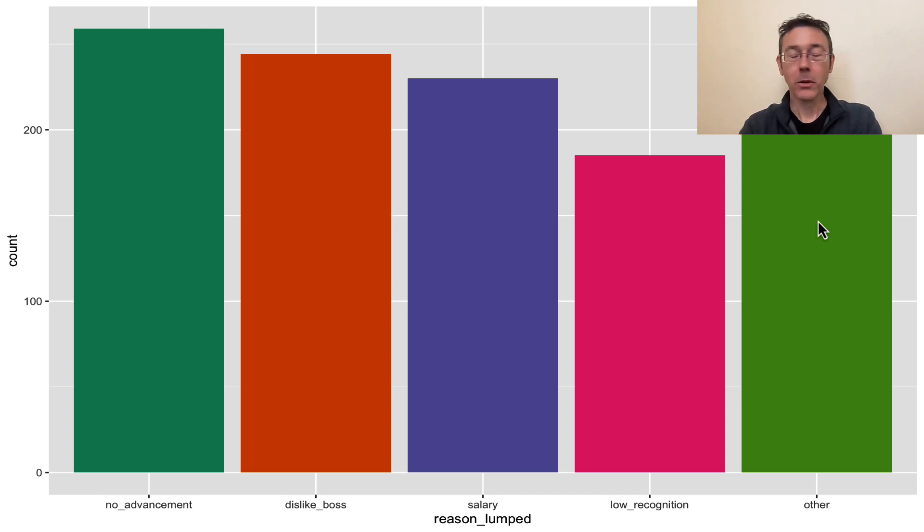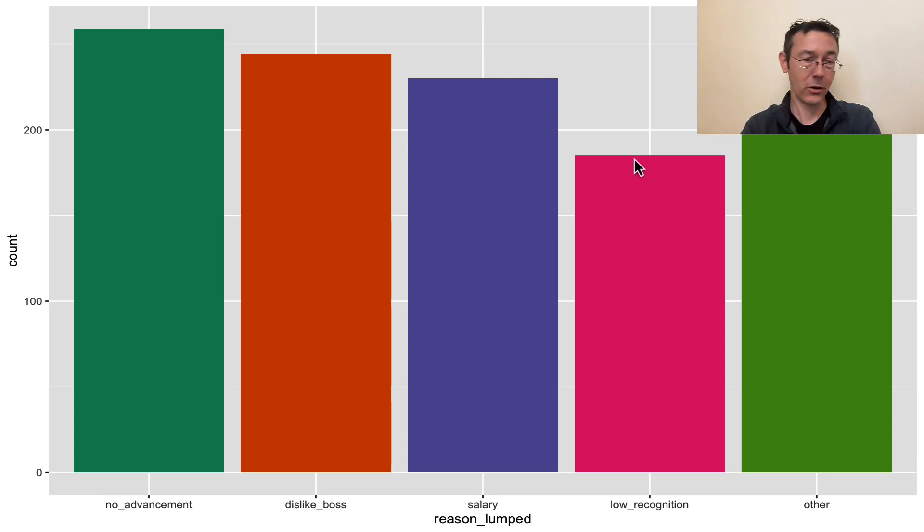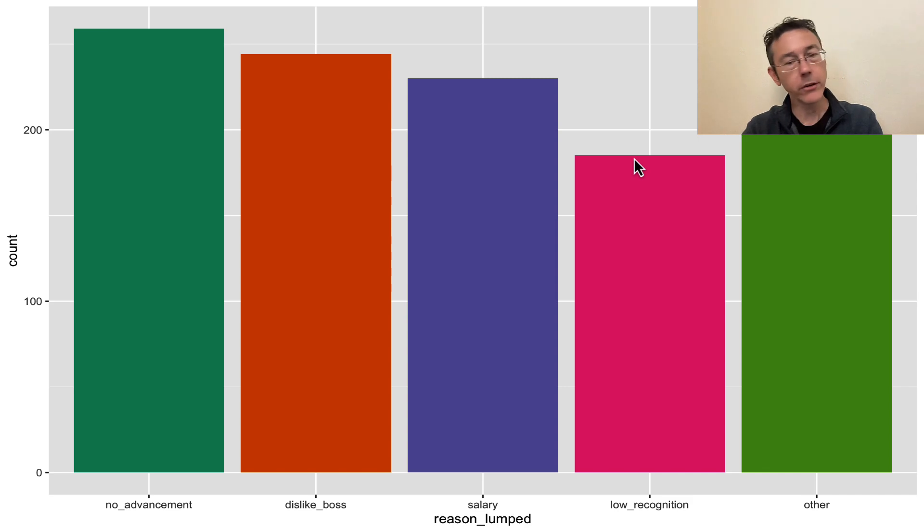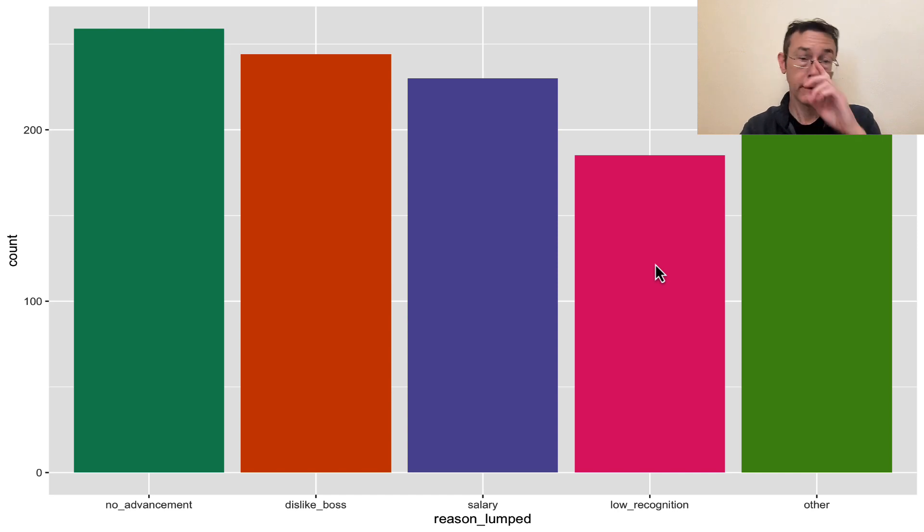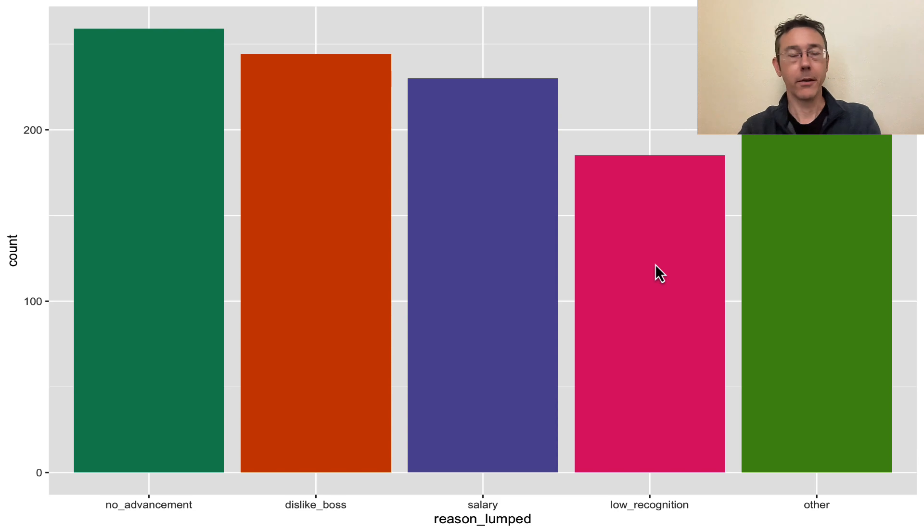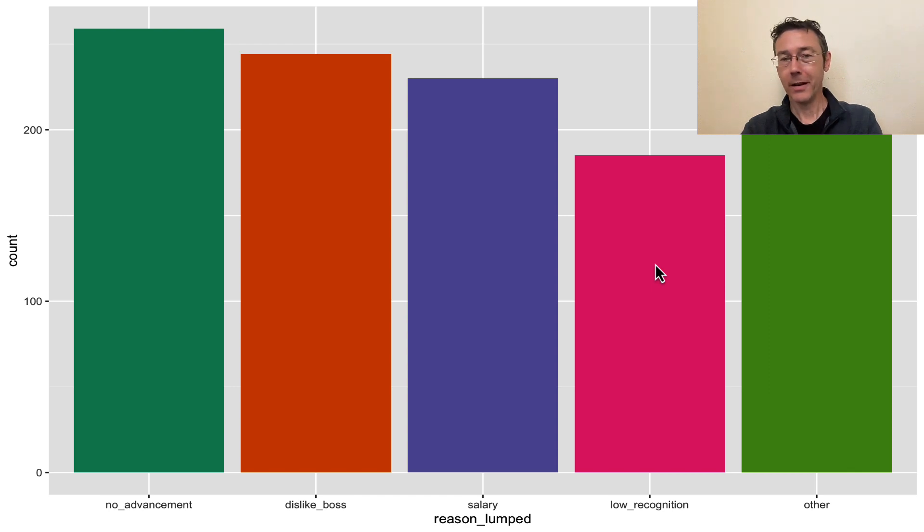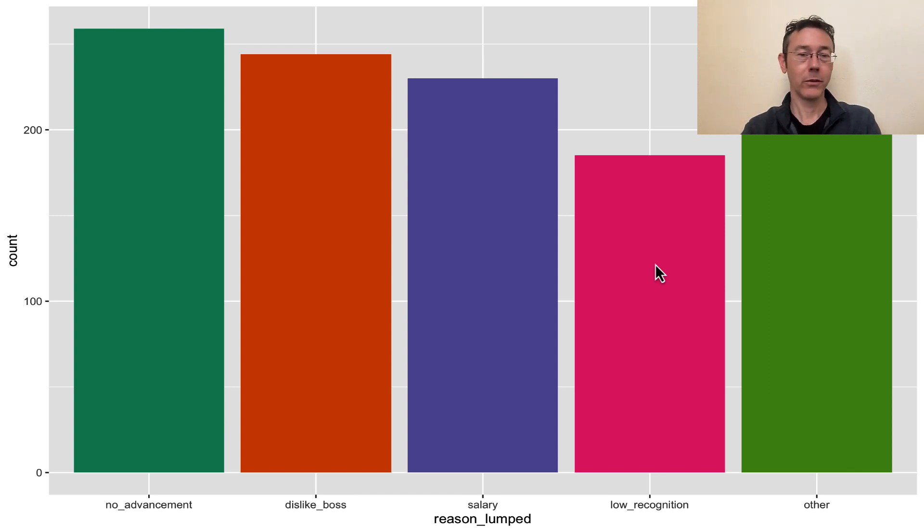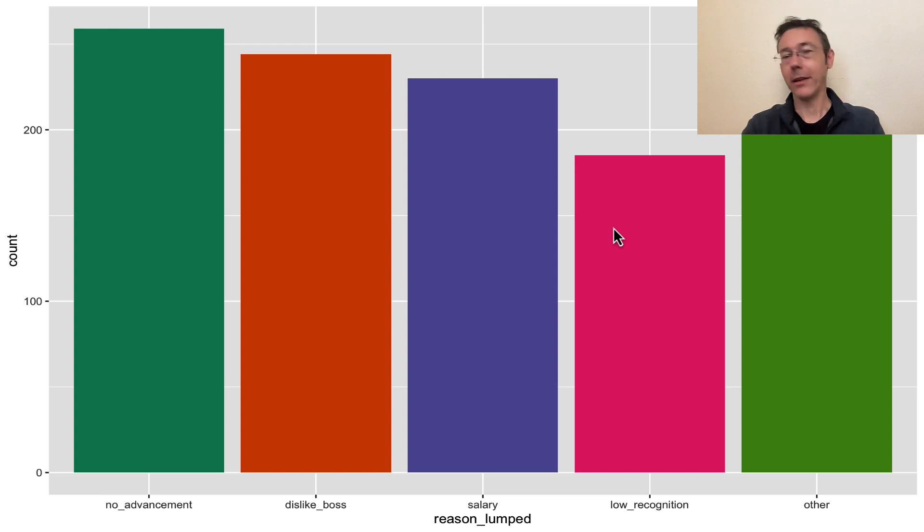Now, I don't love it that other is on the far right and that it's taller than this. I usually like my bars going from taller to smaller. I could do another fct_infreq. And that would put the other bar the second from the right with low recognition further to the right. I don't love that either. I do like other at the far right. So I think what I'd really like to do is to create an other category using fewer of the categories. Probably I want five non-other categories, maybe six. I don't know yet.